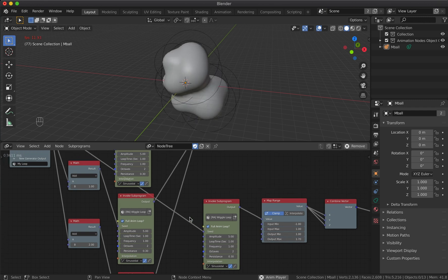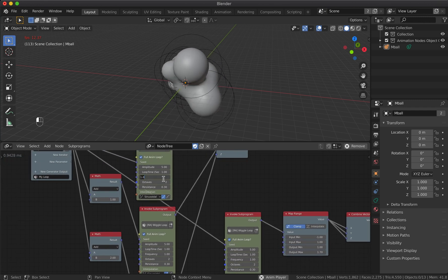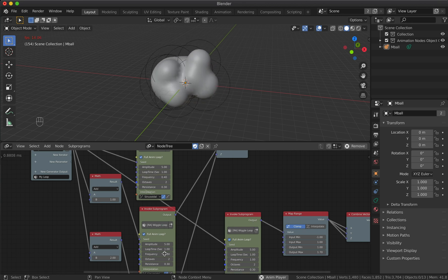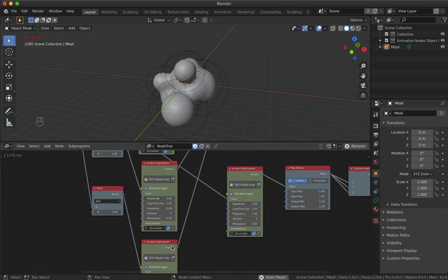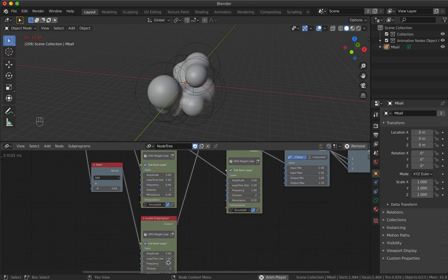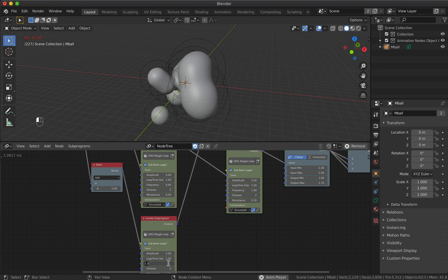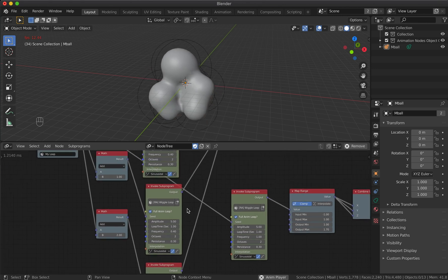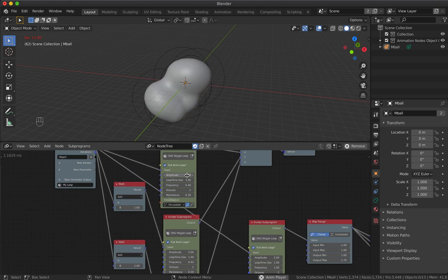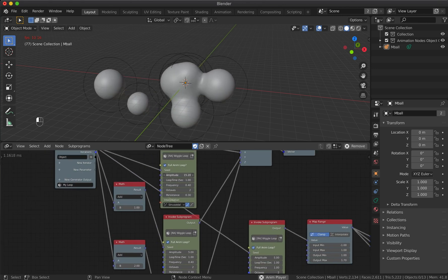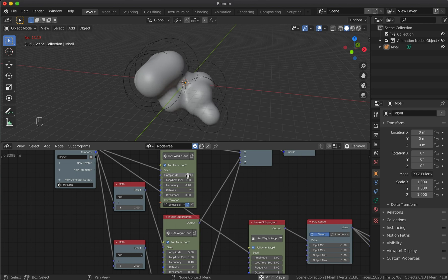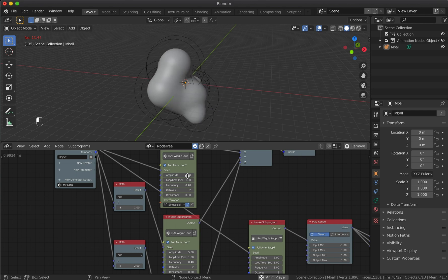The frequency parameter in the wiggle node will control the speed of the movement. You can adjust it separately for each axis. And the amplitude parameter will control the spread of the metaballs.